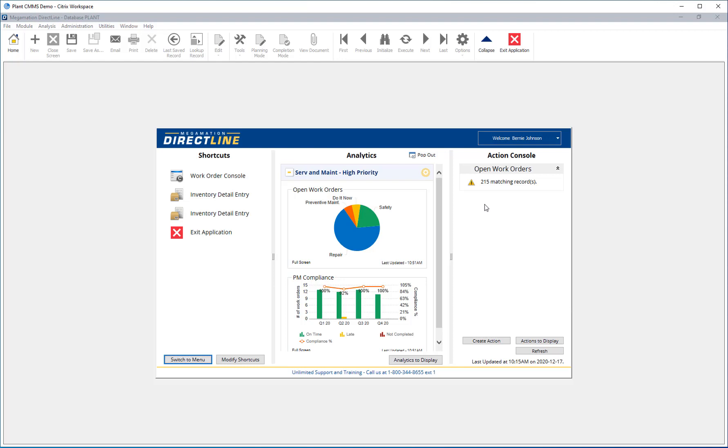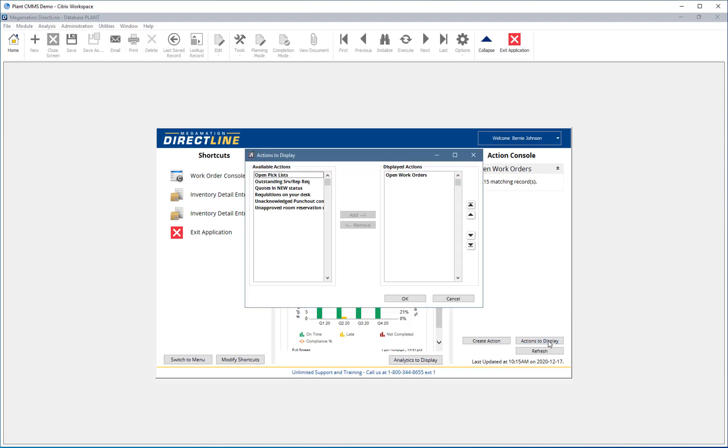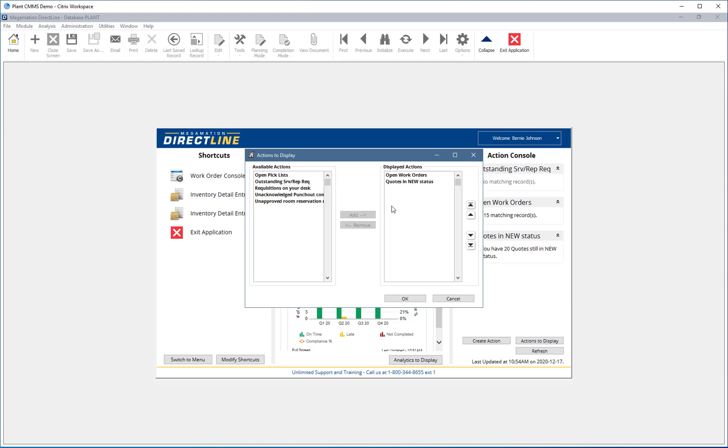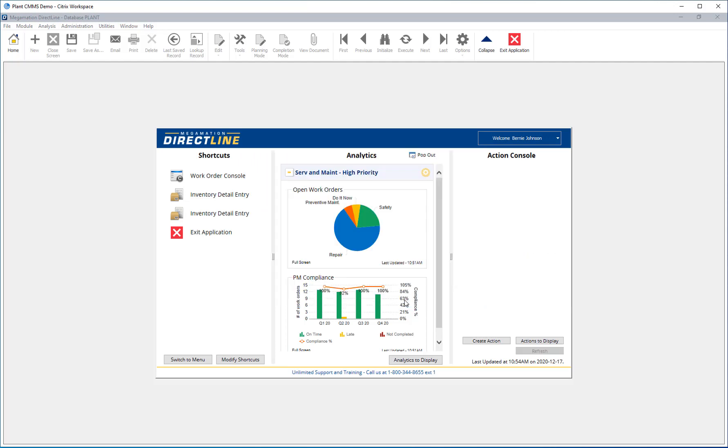Choose what actions are displayed by clicking the actions to display button. Displayed actions are listed on the right and available actions are listed on the left. Use the add and remove buttons to add and remove actions from the displayed list. Use the arrow buttons on the right to reorder the displayed analytics. Click OK. The action console is refreshed.